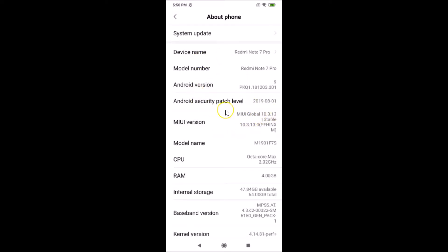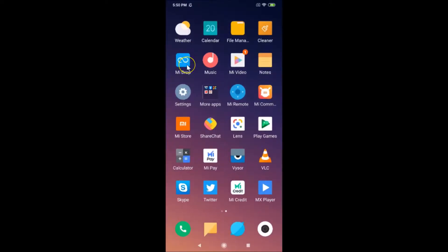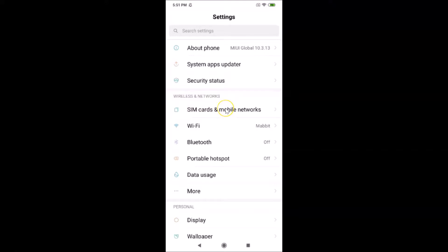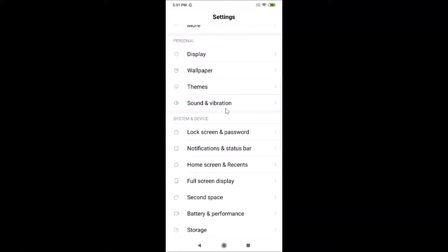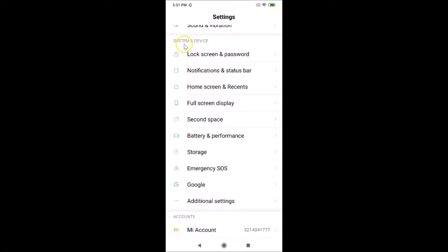Now let's change date and time. I'll exit from this settings screen and open Settings again. Scroll down, and under System and Device you'll find Additional Settings — tap on that.